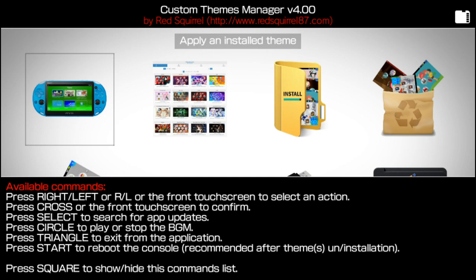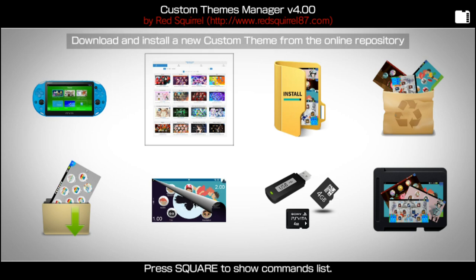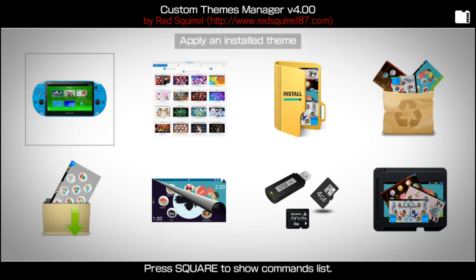When you uninstall the theme, it's recommended to reboot. If you were to download and install themes, I also recommend rebooting your PS Vita as well, just to make sure that everything is okay. I'm going to press the square button to exit out of the command list. In the Custom Themes Manager, there are a few options to select from. The main one you're going to be worrying about is to download and install a new custom theme from the online repository, and apply and install a theme. You can actually apply the installed theme from your settings menu right after this anyway.